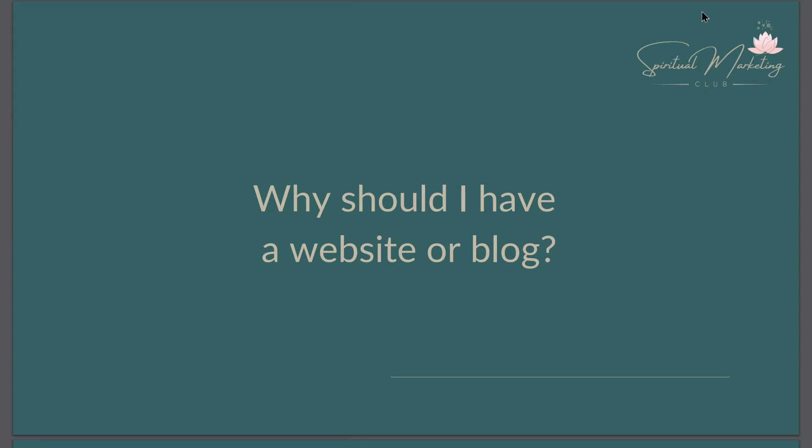People shouldn't rely on social media and never ever just put your eggs in one basket and build your business just around one social media platform. At the end of the day, you don't own it.